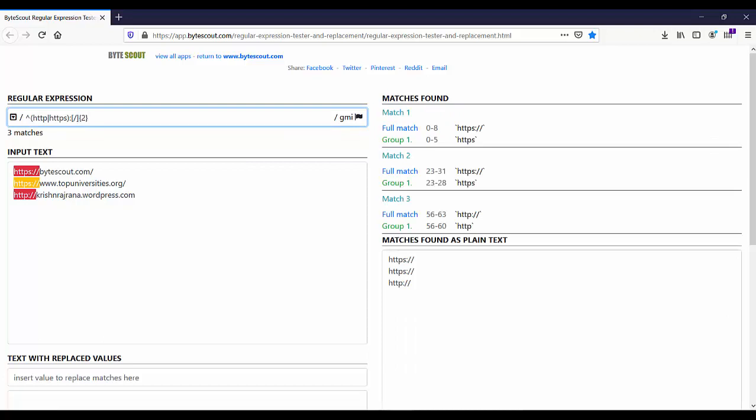Now to match the domain name, we need to bear in mind that a valid URL can only contain letters, digits, hyphens, and dots. Let's write the regex for that.